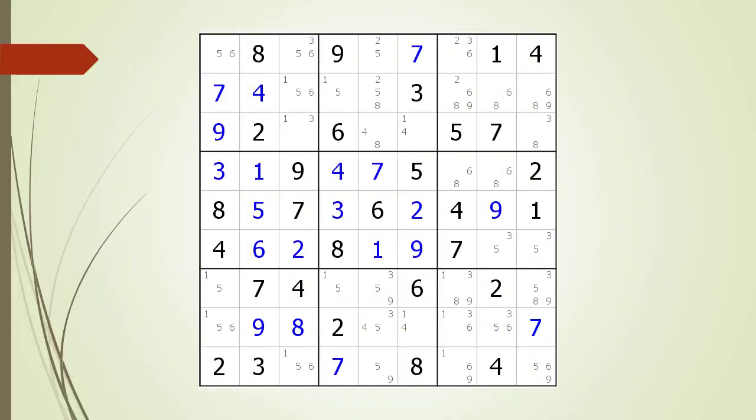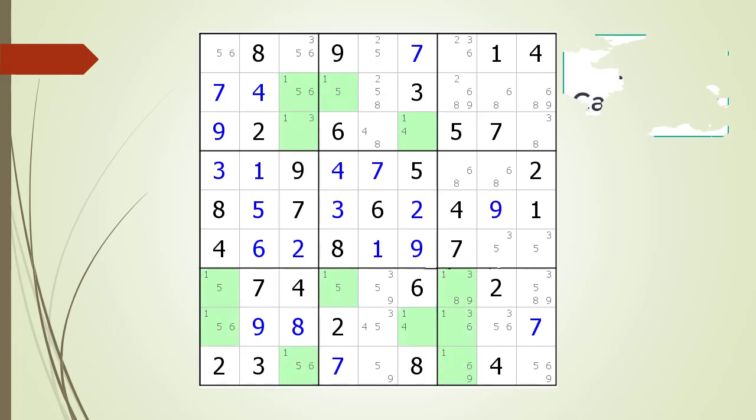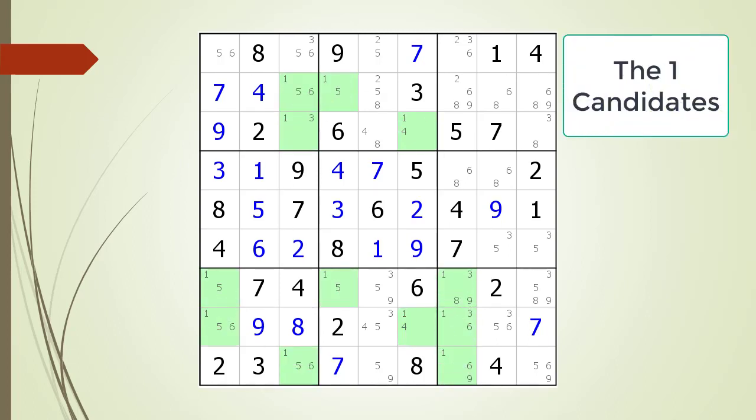Next, consider the following Sudoku in progress. Again, locked candidates occur when two houses are competing for the same possible candidates of a particular number. We have highlighted all the cells having a 1 as a possible candidate.